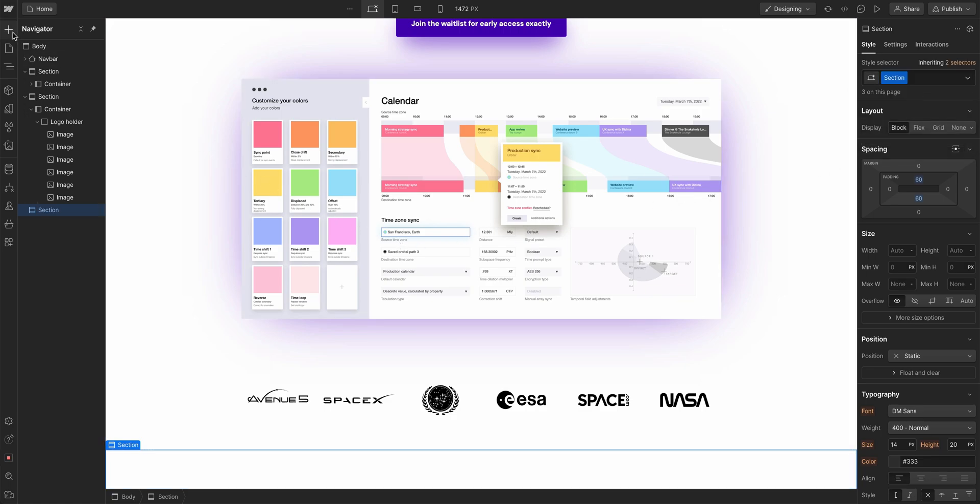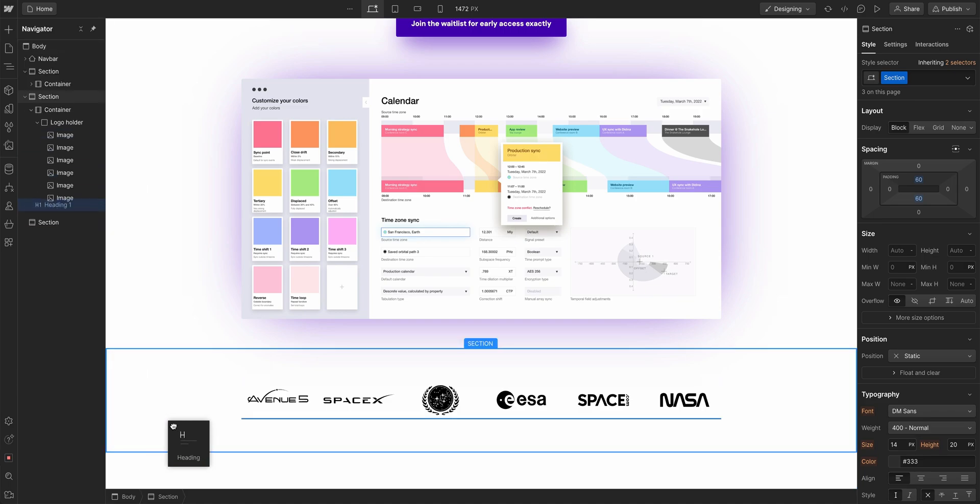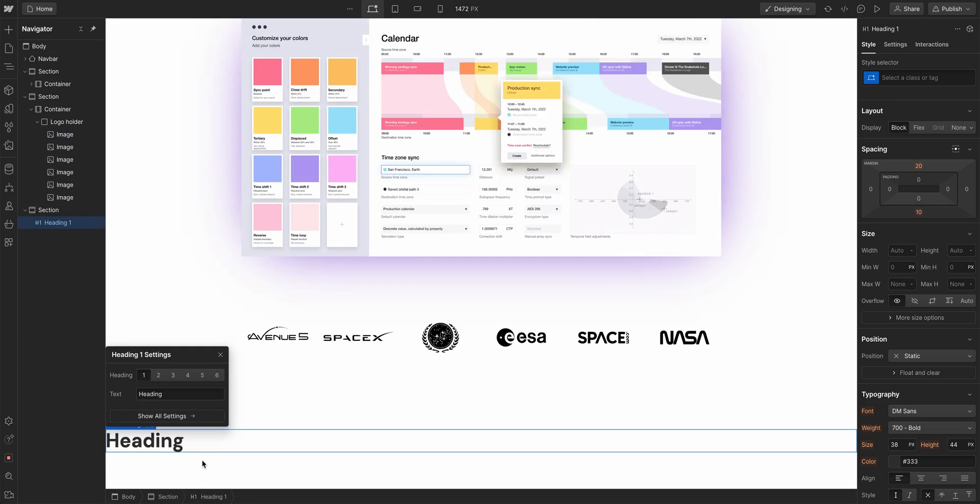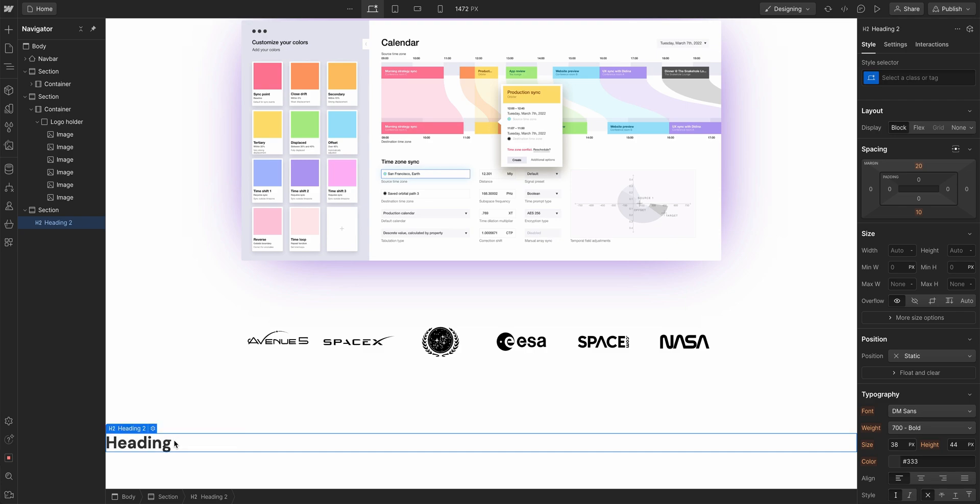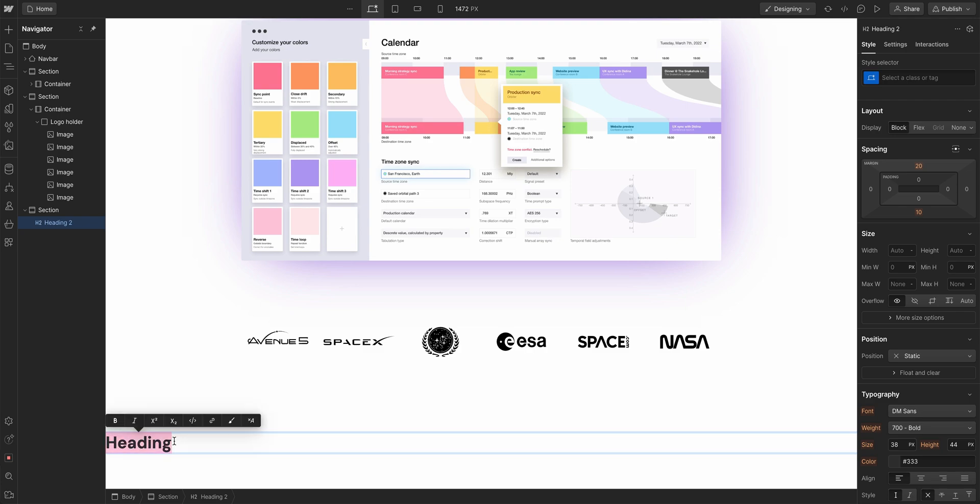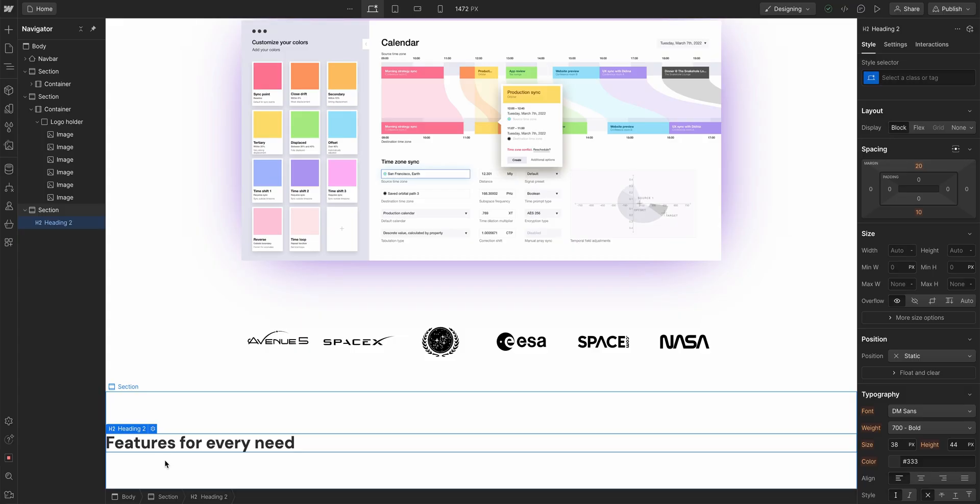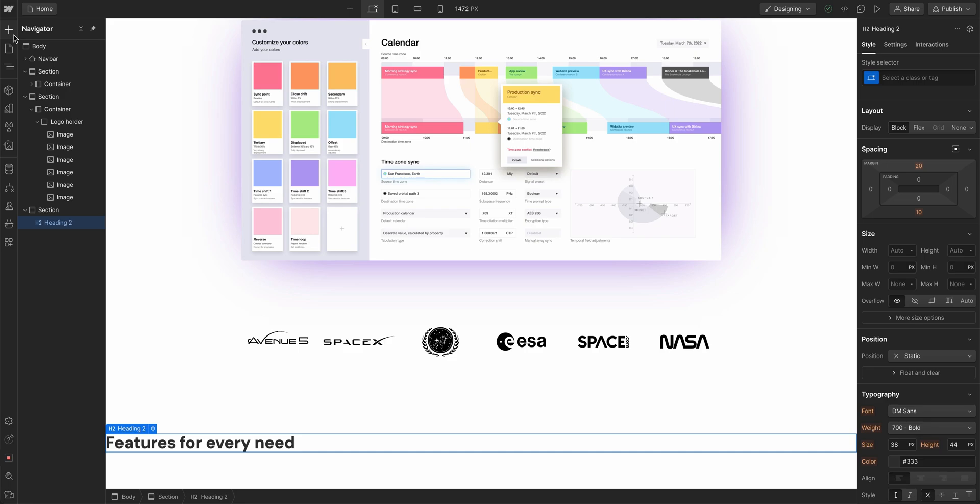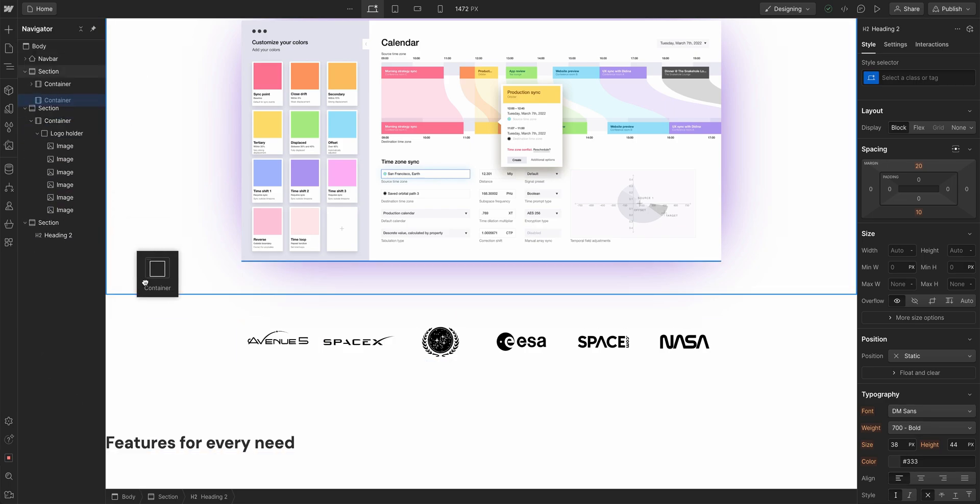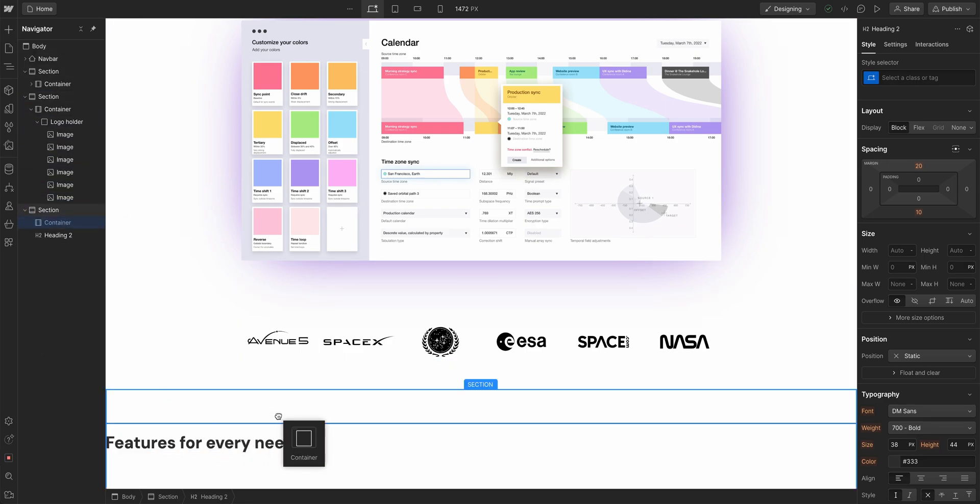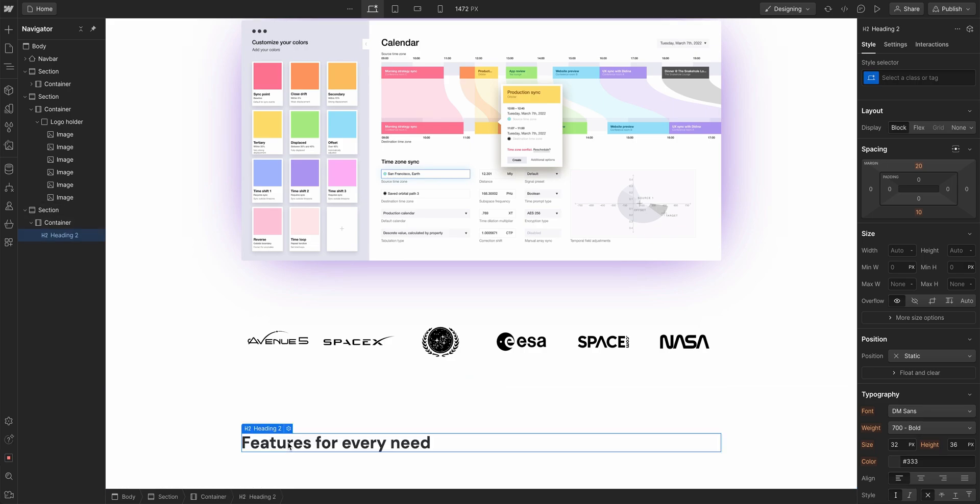In selector, we're going to add our section class. What do we want to do for our structure? There's a few different things. One, we're going to need a heading. Let's drag in a heading. This will be an H2. We'll double click to edit and make the text say 'features for every need.' There's two more structural components we need here. The first is a container to keep everything neatly bound towards the center.